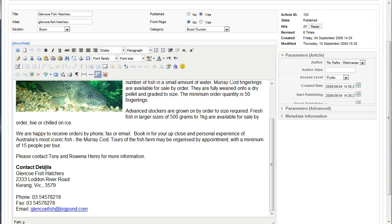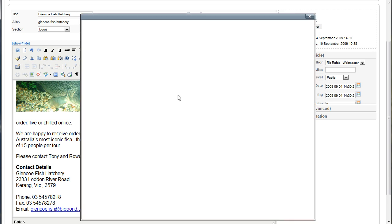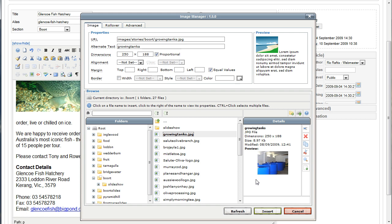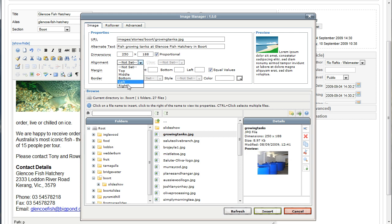We've got another image that we want to add to this page as well. I think we'll put it down here so that it's balanced out on the site. Again we click on the image icon, pull up our Image Manager, and this one — I can see it's right there at the top. The one I want is 'growing tanks', so I click on that. The thumbnail is up there. We go to the alternate text field: 'fish growing tanks at Glencoe Fish Hatchery'.